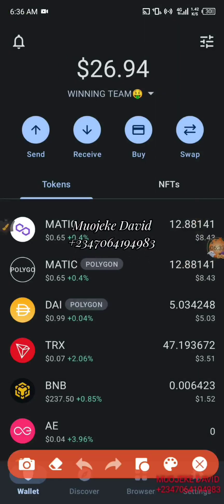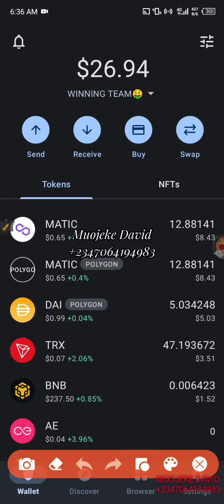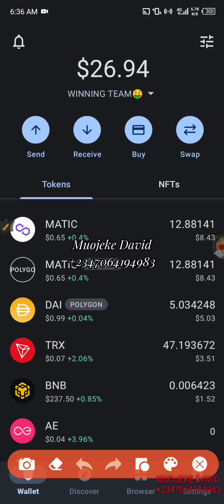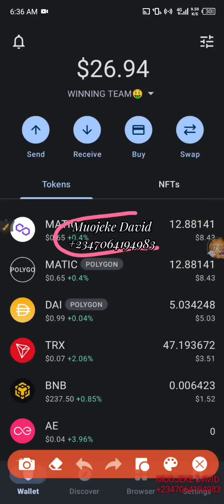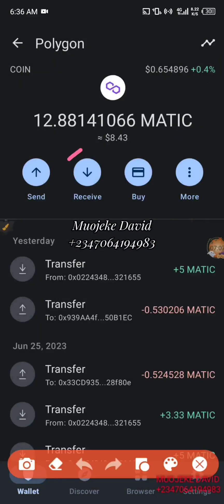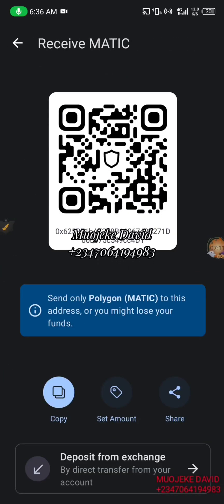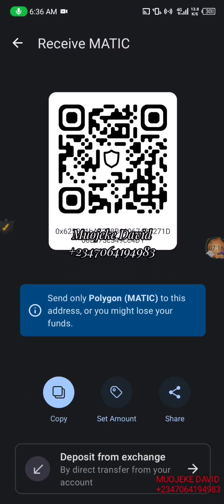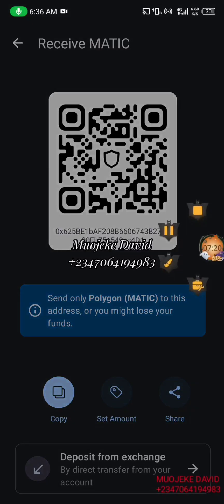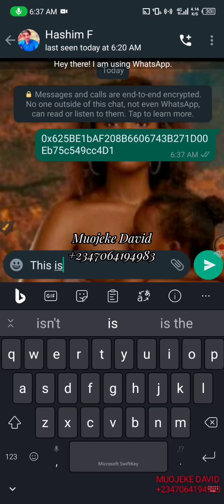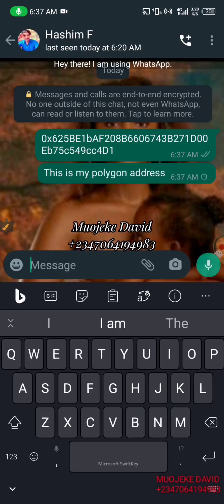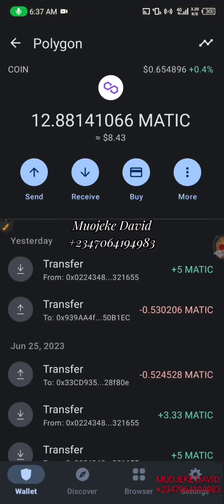Make sure you send me your address after watching this video immediately, because I might not reply if you forget. You click on the Matrix you're seeing here, then click on Receive. Make sure you copy it — click Copy — then you're going to send it to me. You send it to me and say: 'This is my Polygon address.'